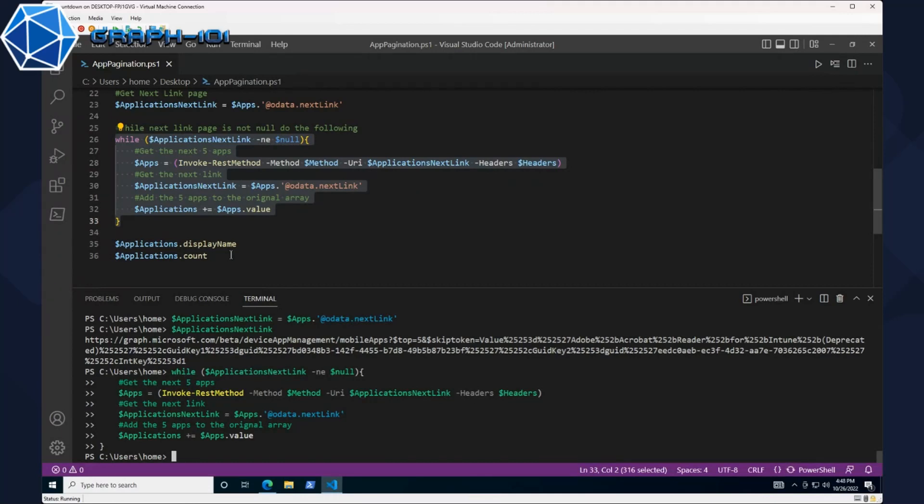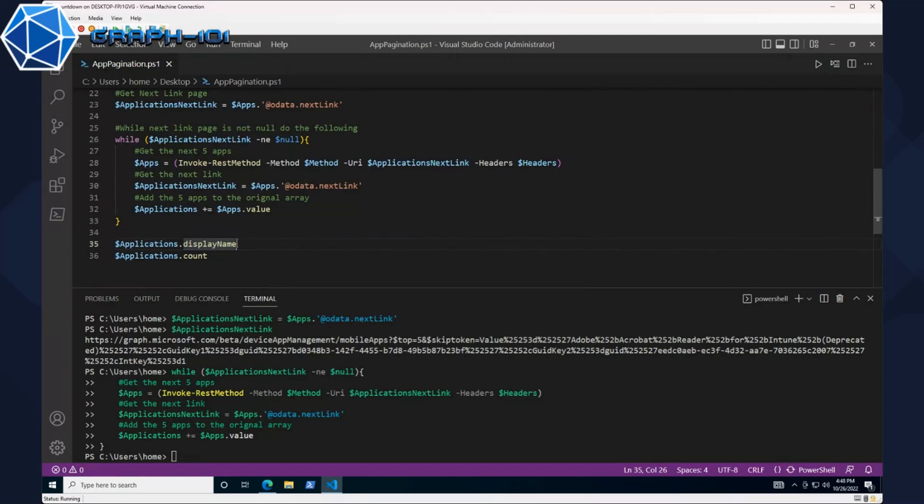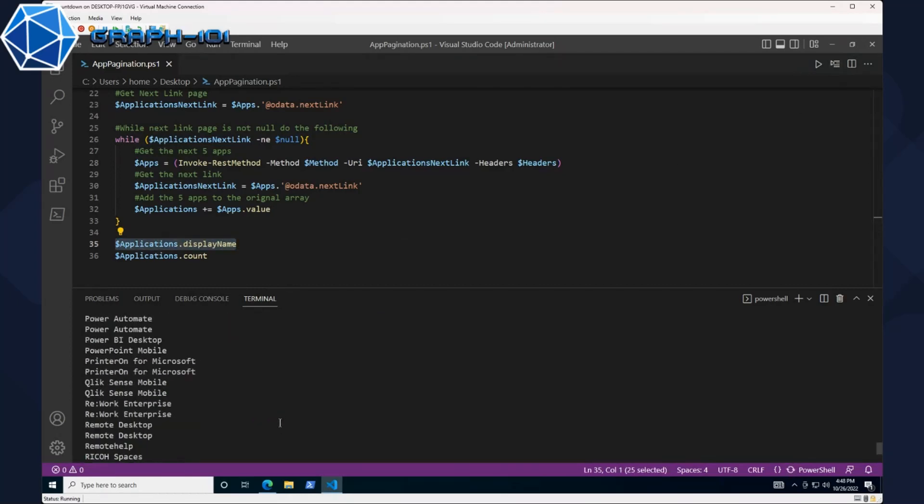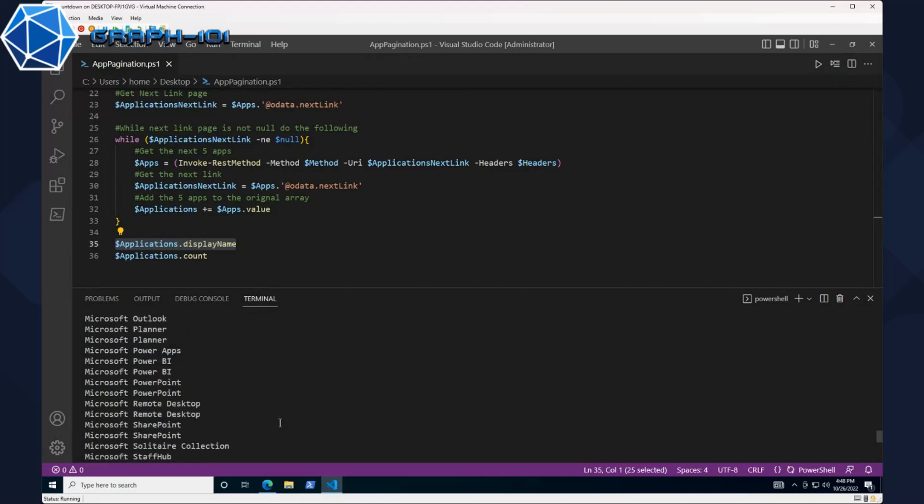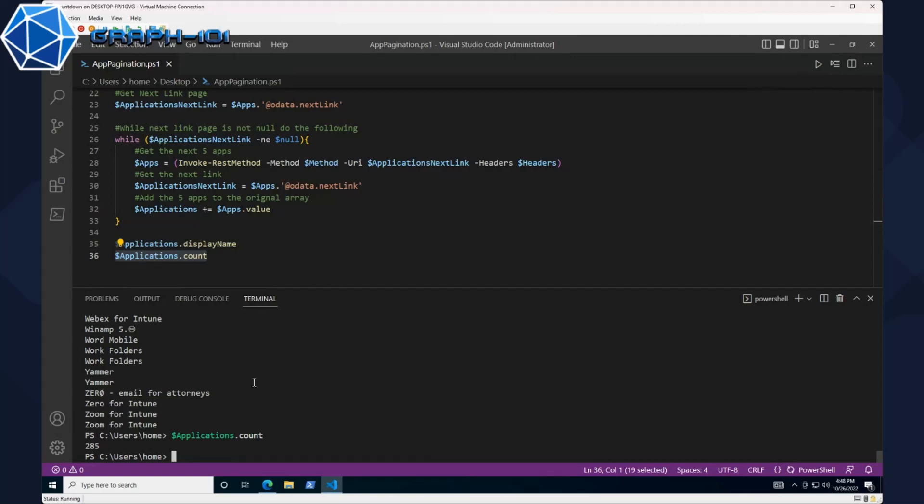You could look at building a module that all it does is pagination for you. There's a million different ways to look at it. That ran for us. Now we can do applications.displayname and we can see hey there's a lot here. Let's check the count: 285. I had mentioned a lot more than five applications, but we got all of our results.